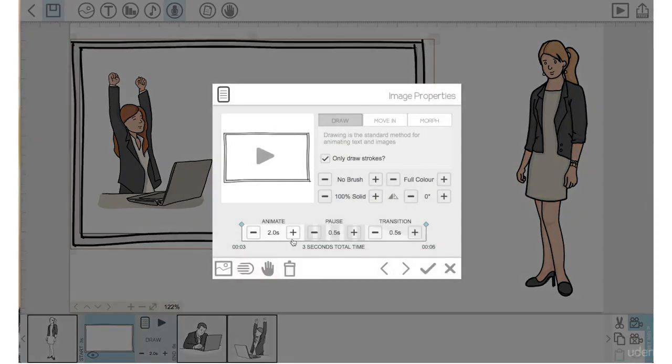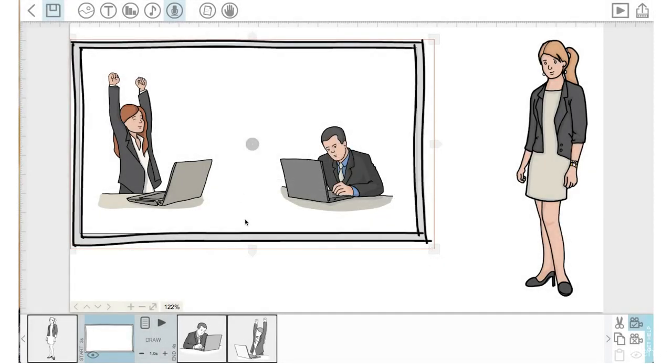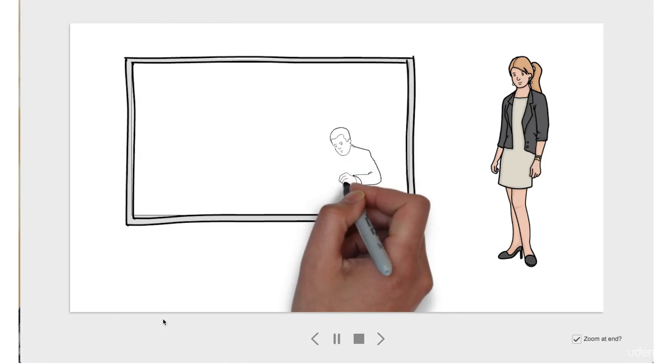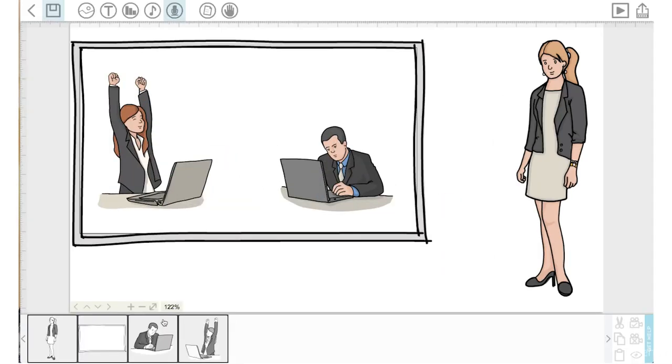So I'm just going to click on the whiteboard here because I noticed that we have a pause and the hand goes away off screen for a second before it continues to draw. I'm also going to bring the animation speed down to one second. Hit the check mark. Let's just preview.